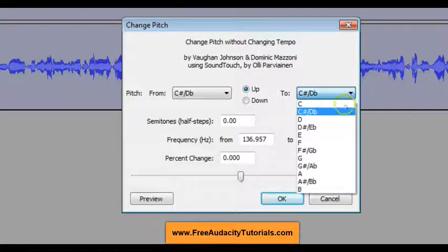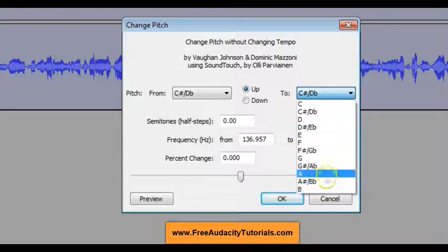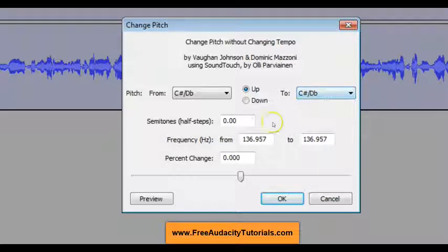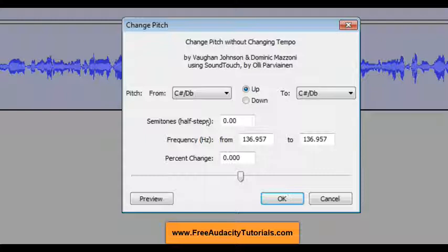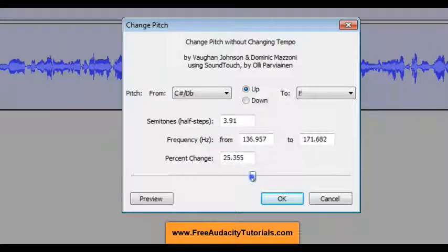So what I could do is change here. Or you can do it by half steps — if you know music at all, that's going from a white key to a black key on the keyboard. Or you can do it by percentage of change. So what I'm going to do is just use a slider bar and let it do it for me. And then I'm going to preview it.